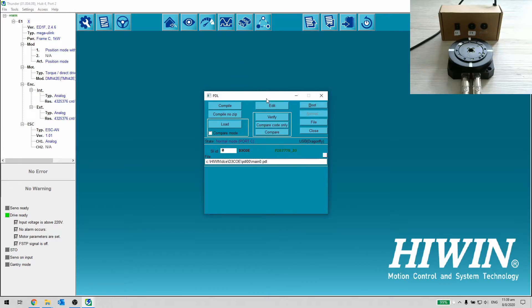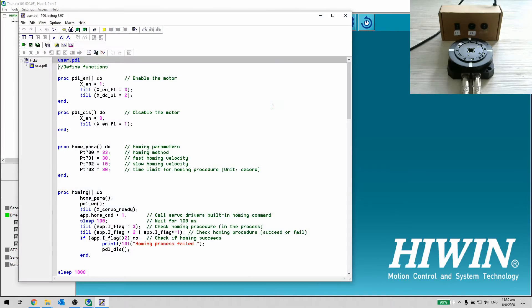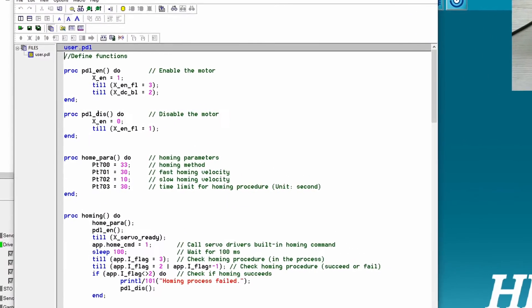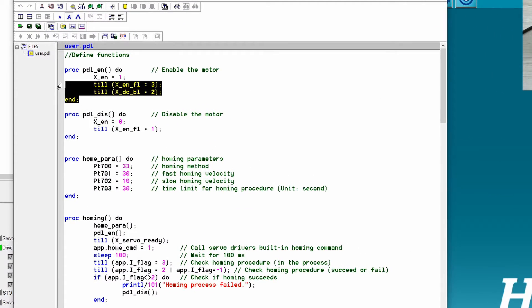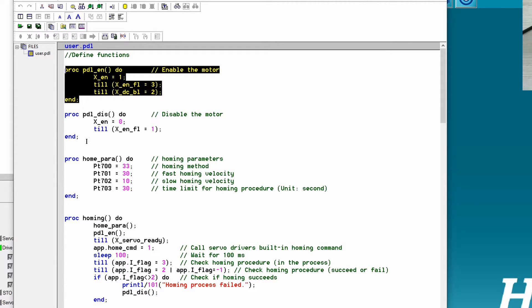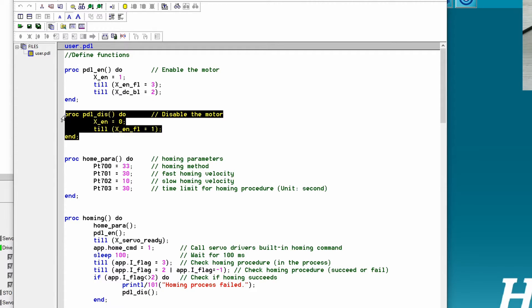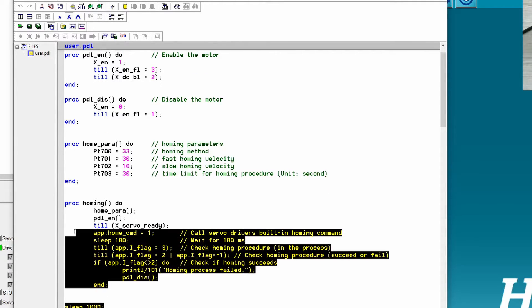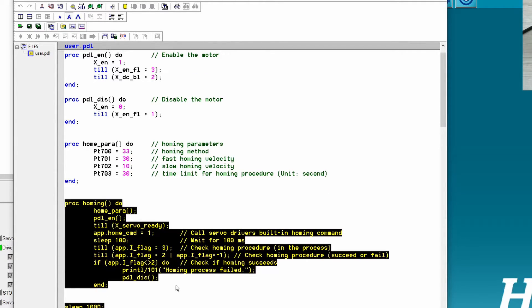Step 2. Let's look at the PDL. As we can define the function to simplify our program, here we have enable, disable, homing parameter, and homing function.